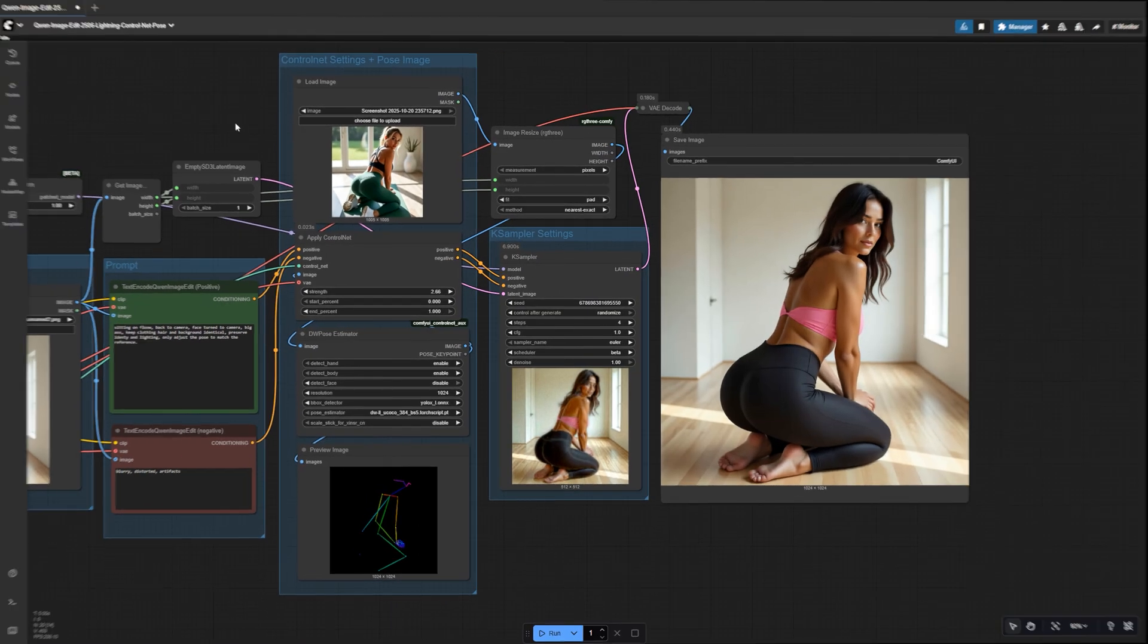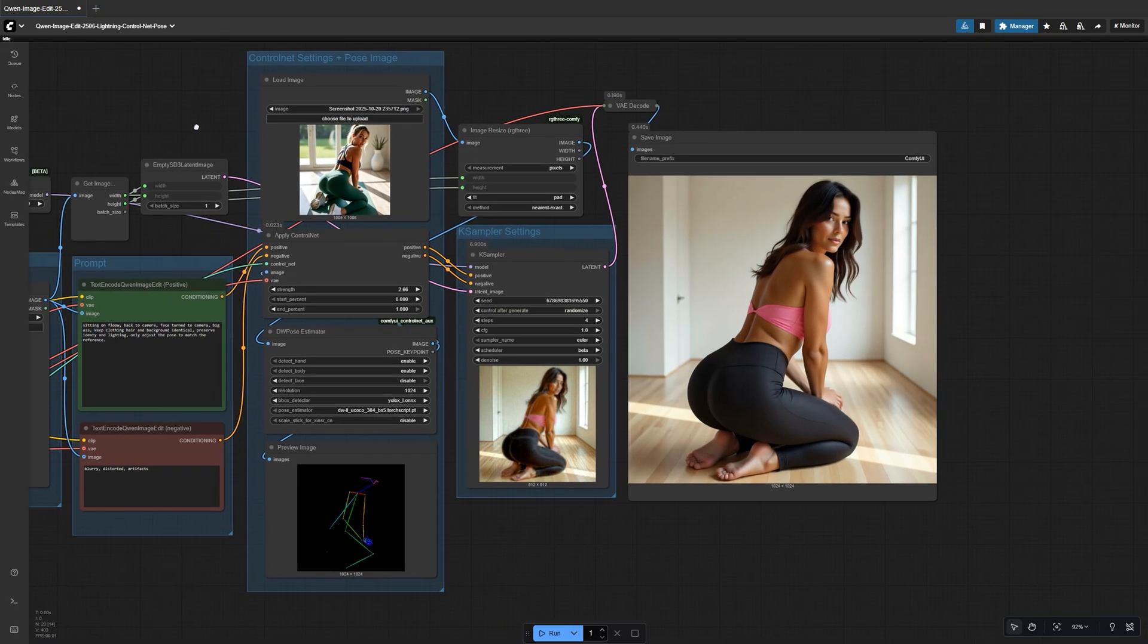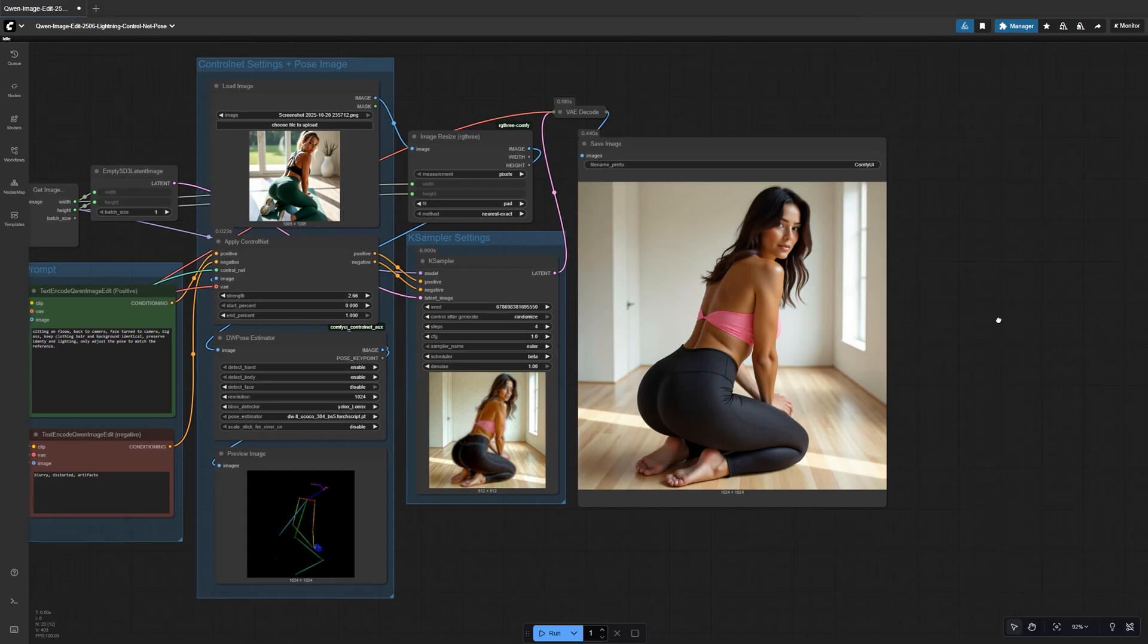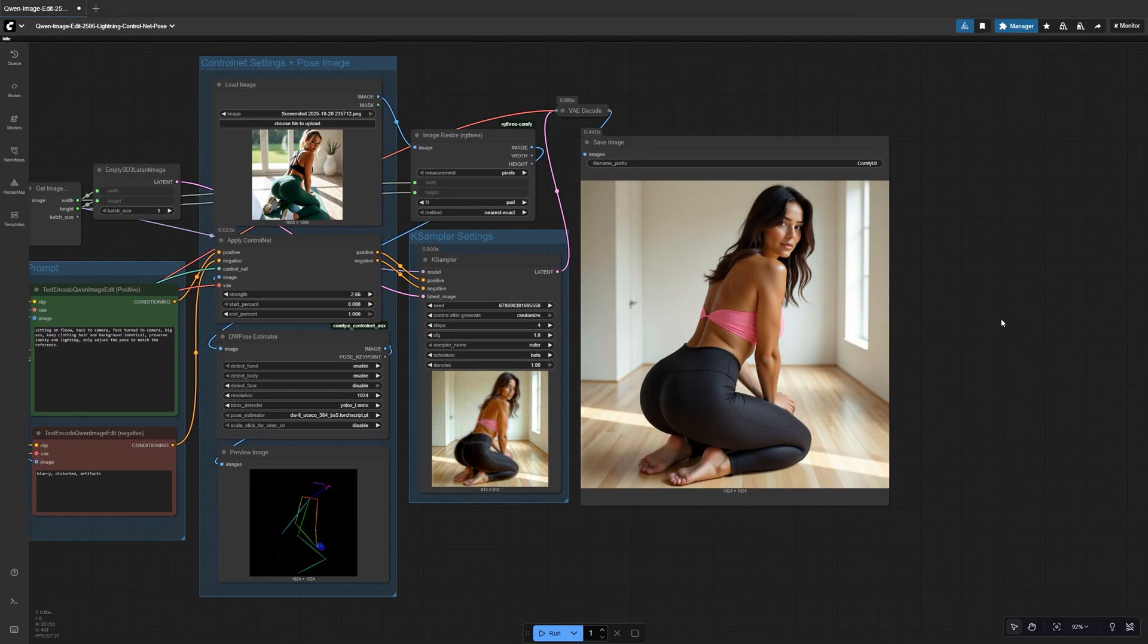And finally, a dynamic pose. Full body motion, same person, same style, same lighting throughout.